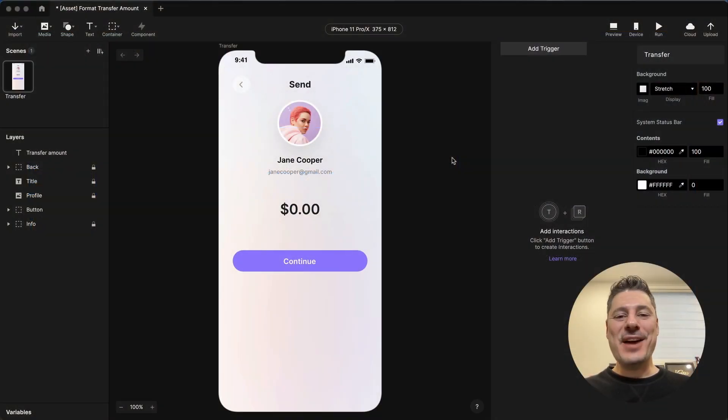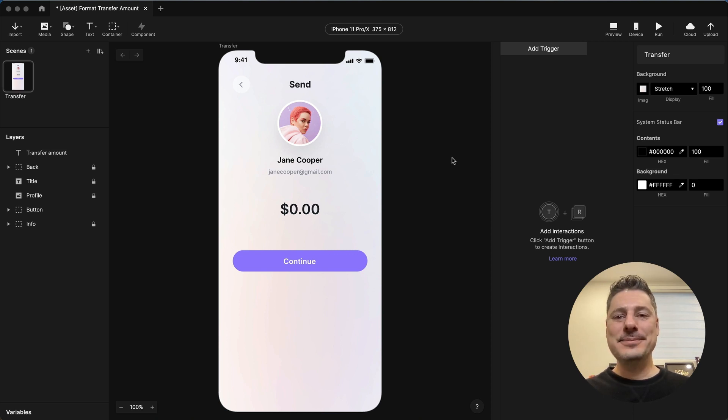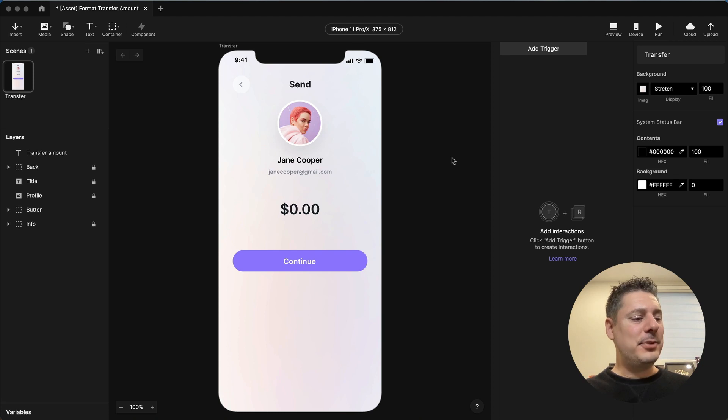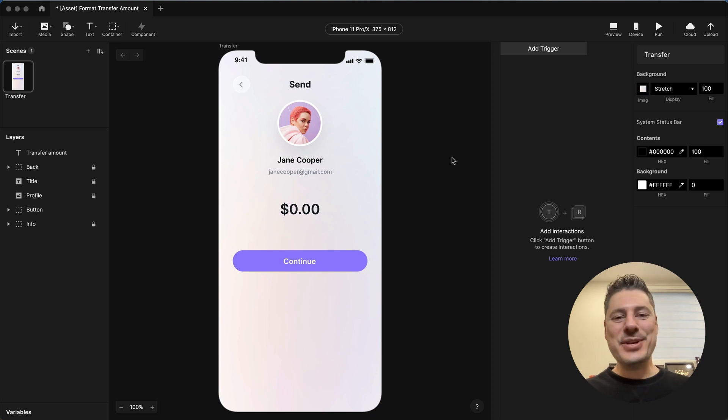Hi again. This is Jeff, your Protopie expert, answering your Protopie questions. Today's question comes from Jonathan. He asked us, is it possible to format an inputted number as a currency amount with a thousand separator? Yeah, it is, and I'm going to show you how.